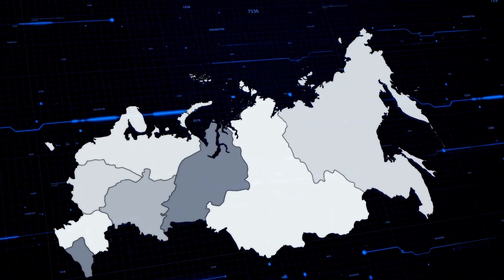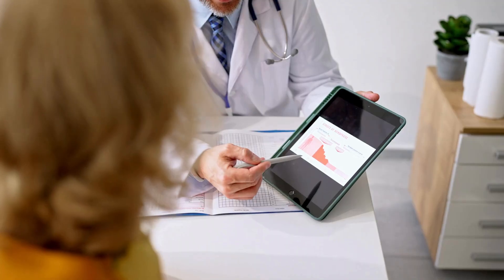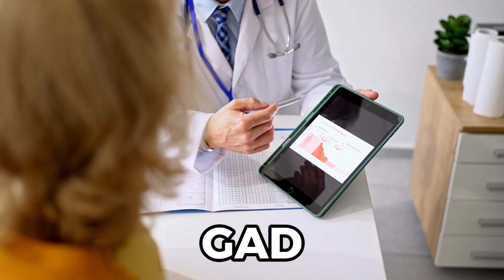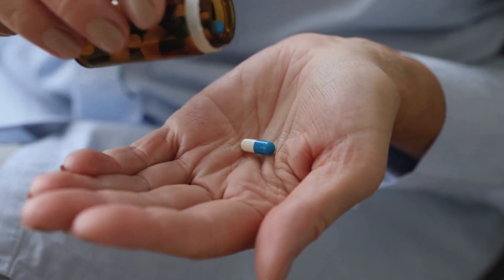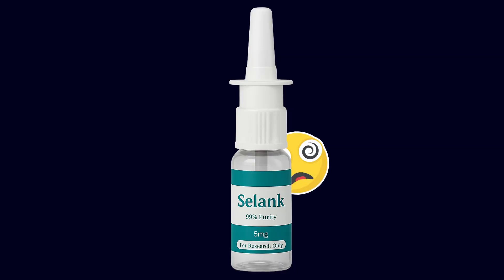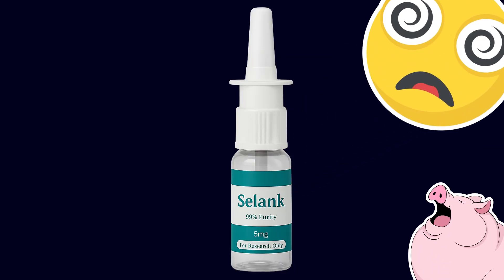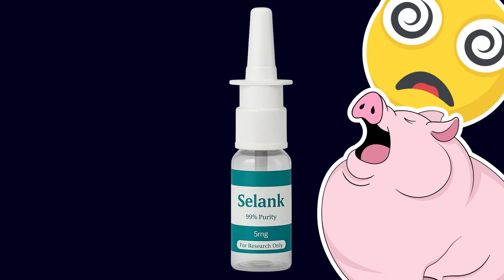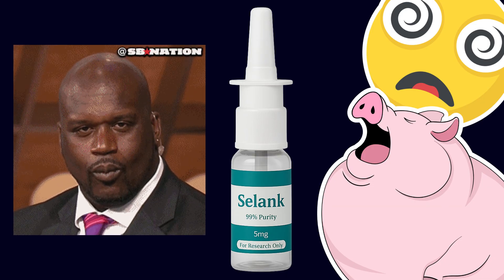It's been officially approved in Russia for anxiety, stress, and even as a treatment for generalized anxiety disorder. Unlike most anxiety meds, Solank won't knock you out, make you gain 20 pounds, or turn your libido into a myth.